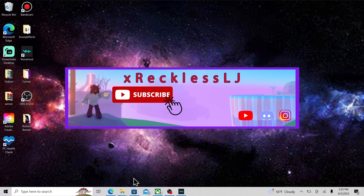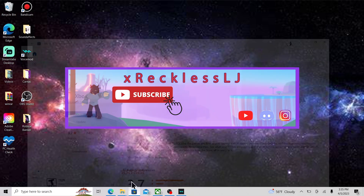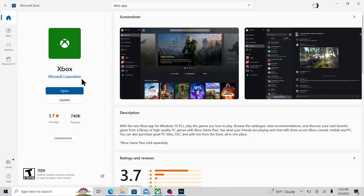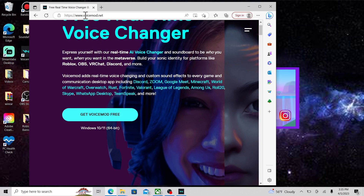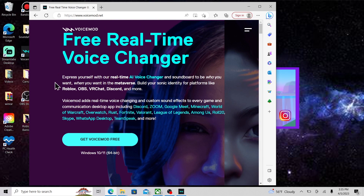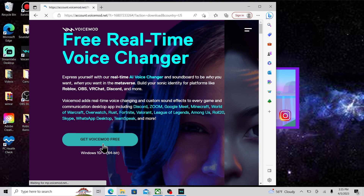Let's get into it. So if you guys don't already have the Xbox app installed on your computer, go ahead to the Microsoft Store and get that, because you're going to need it. And once you guys have that, you want to go to the link in the description or just type in voicemod.net, and you want to get this voice changer — it's free, you don't need any subscription to use it. Just click 'Get Voicemod for free' right here.